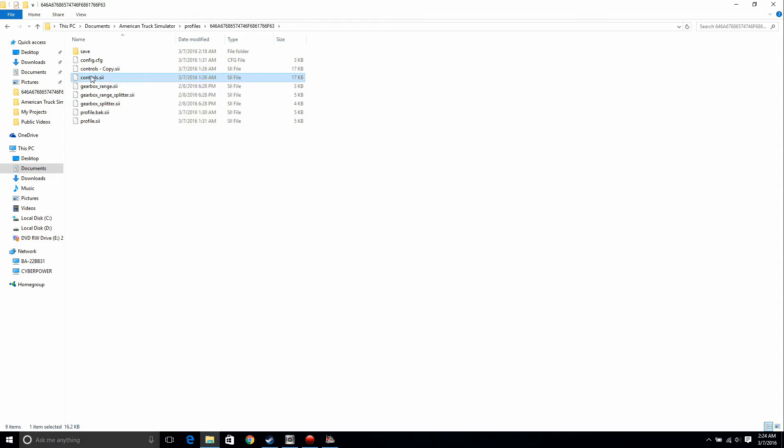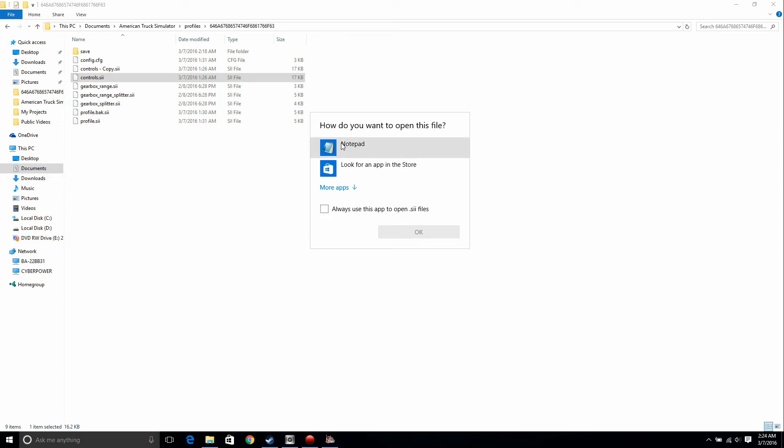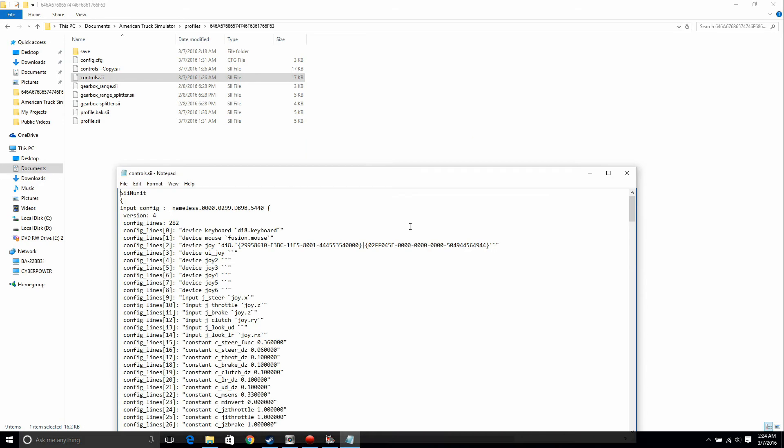You can double click on it or you can right click on it, whichever one you want. Anyway, open it with notepad and come down to device keyboard. We're going to switch this to sys.keyboard and the same thing for the mouse. Switch that to sys.mouse.